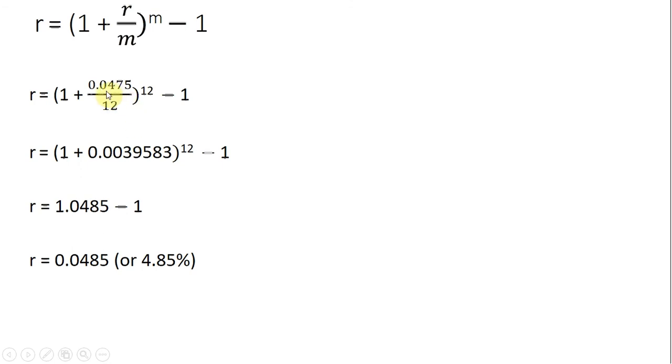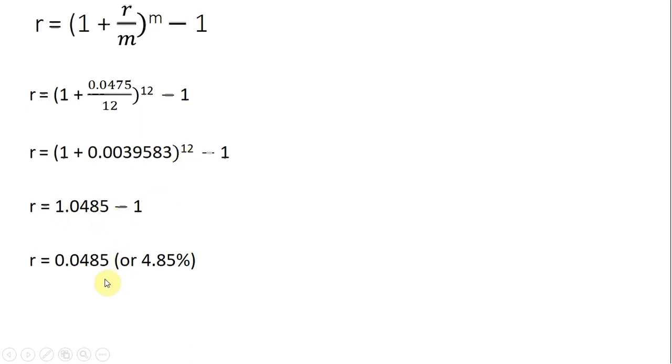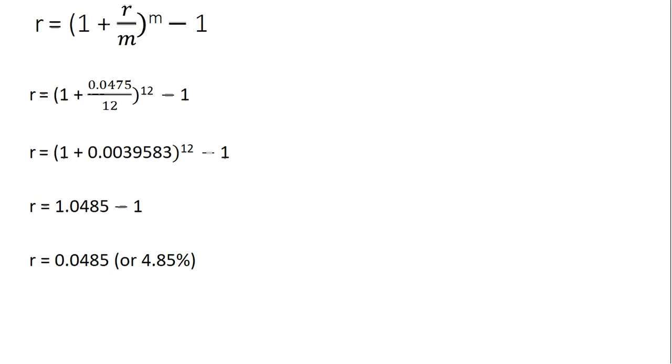So, 0.0475 divided by 12 gives us this number here. 1 plus 0.0039583 raised to the 12th power gives us this. Subtracting 1, we have an effective annual interest rate of 4.85%. So, investing at an annual interest rate of 4.85% is equivalent to investing at an interest rate that pays 4.75%, but is compounded monthly.